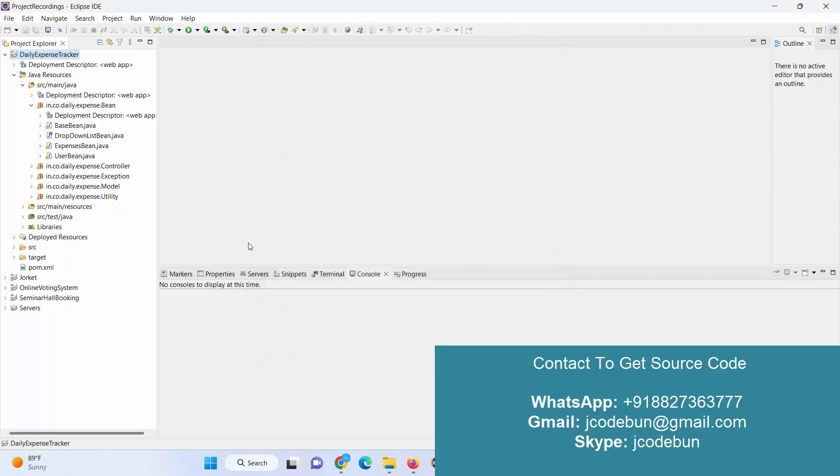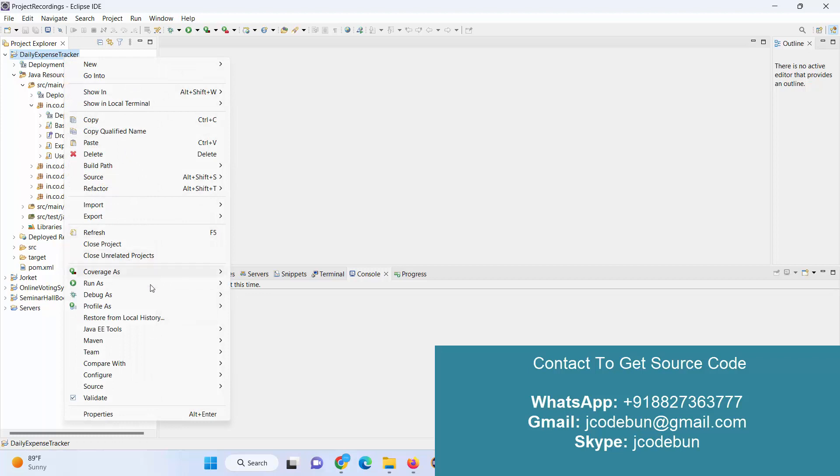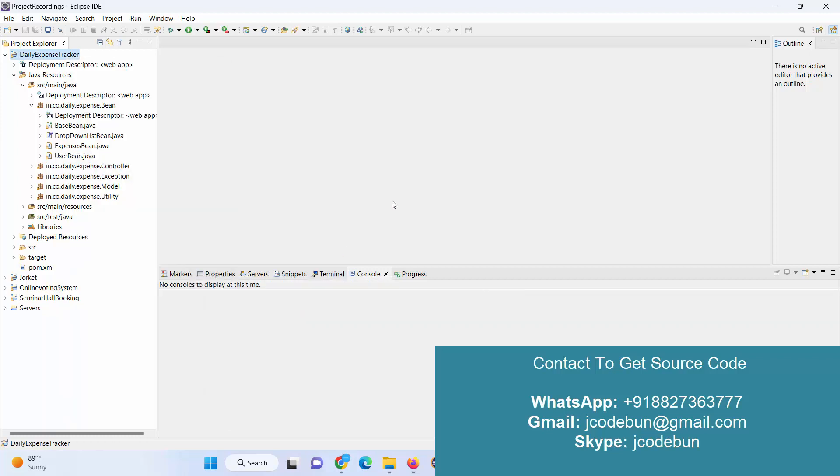Hello everyone, welcome again. Today in this demo we are going to see another project in Java using JSP and Servlet, which is a Daily Expenses Tracker. I'm going to run the application.